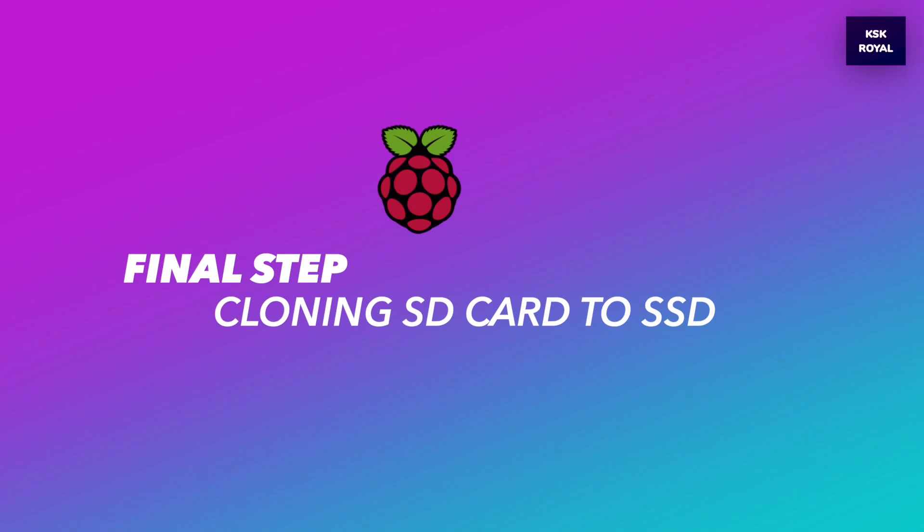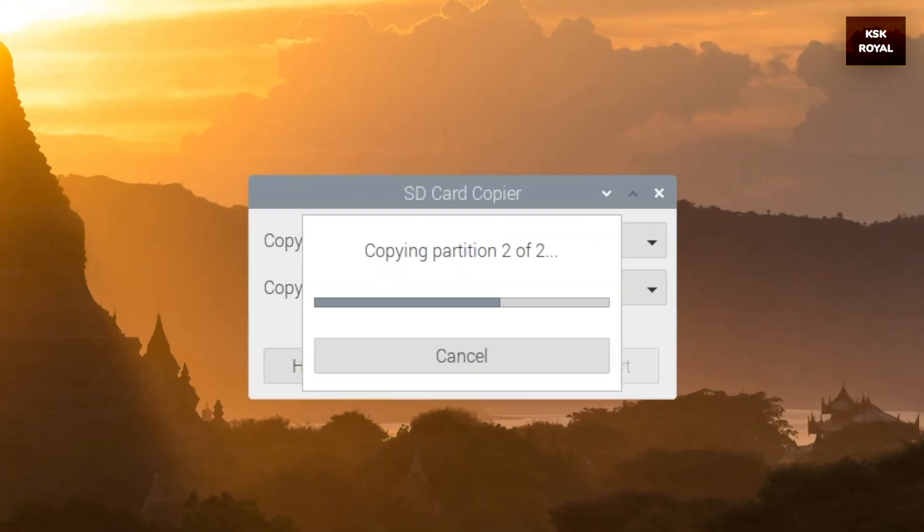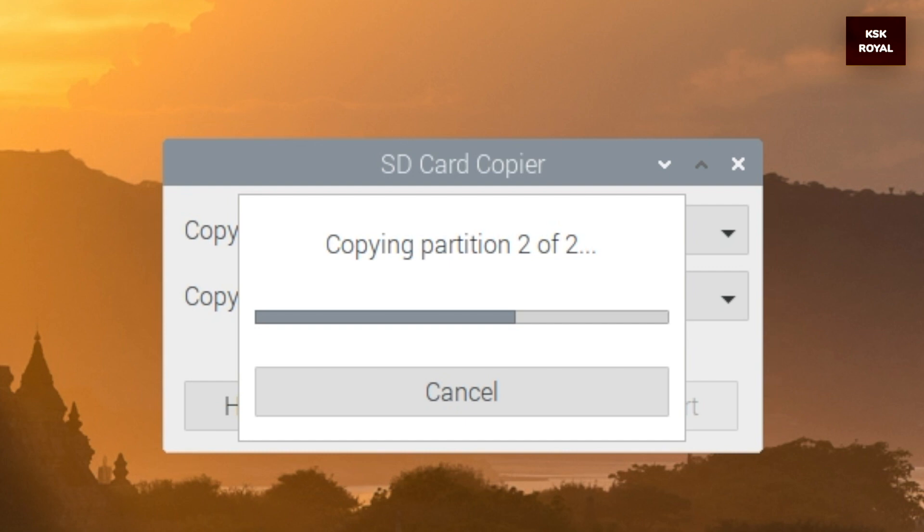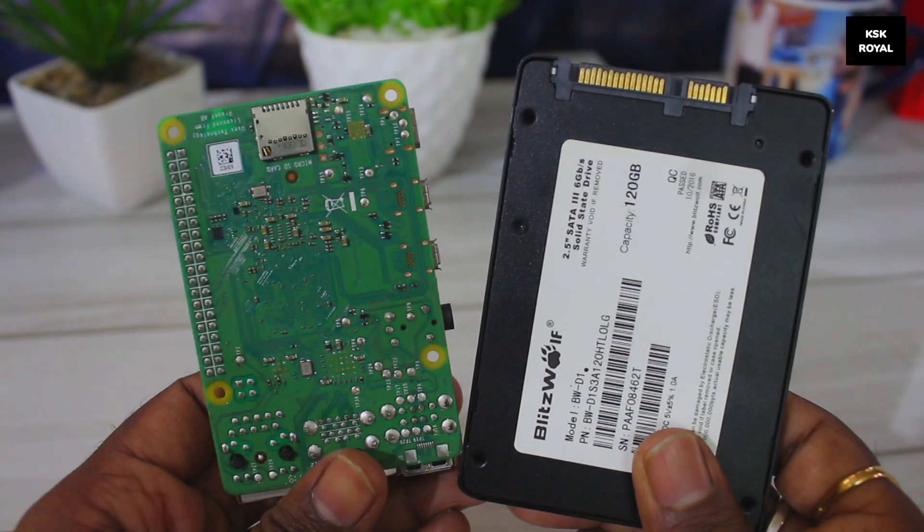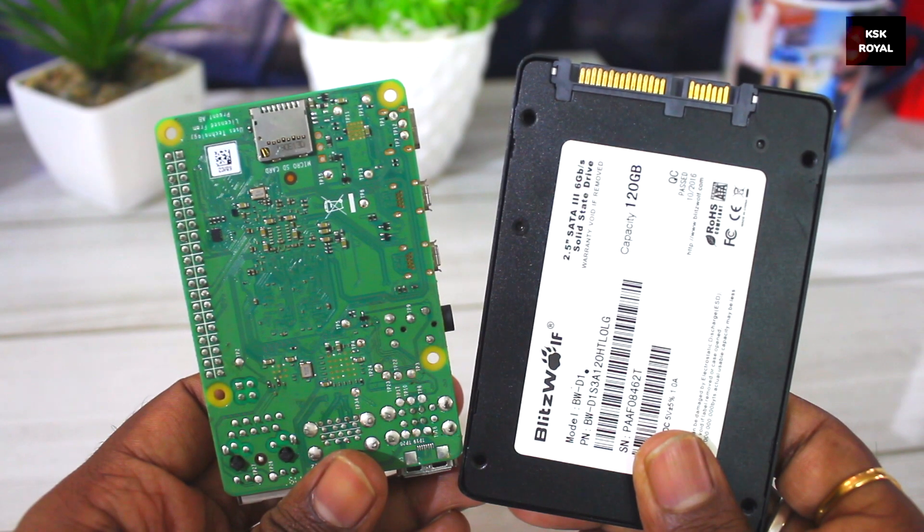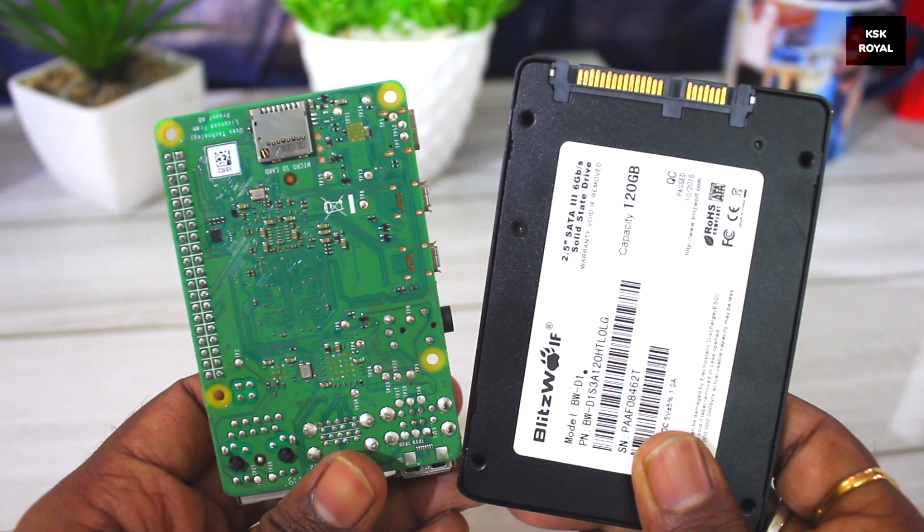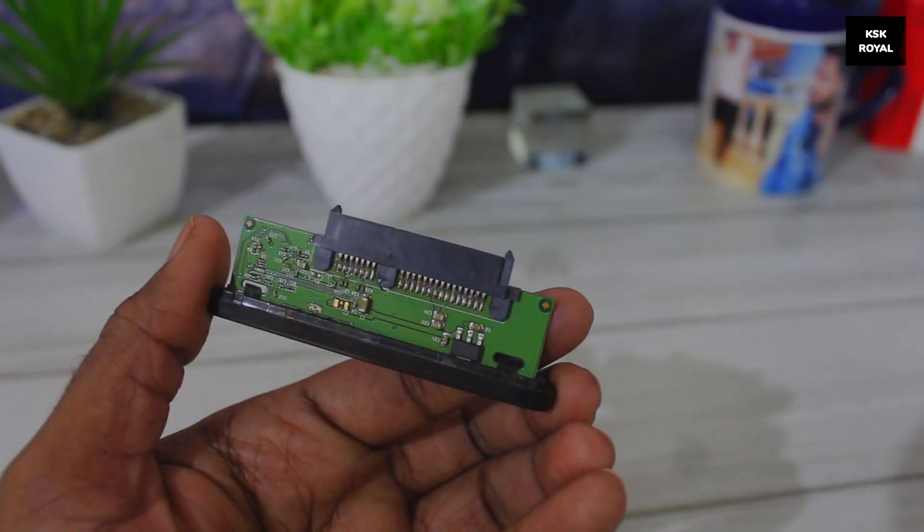There are two ways you can do it. One is you can download any supported desktop OS for Raspberry Pi 4 from the web and flash it to SSD using Balena Etcher. And the other way is directly cloning the current Raspberry Pi OS from SD card to SSD using the SD copier. Now for now, let's just stick with the cloning option by copying the SD card content to SSD.